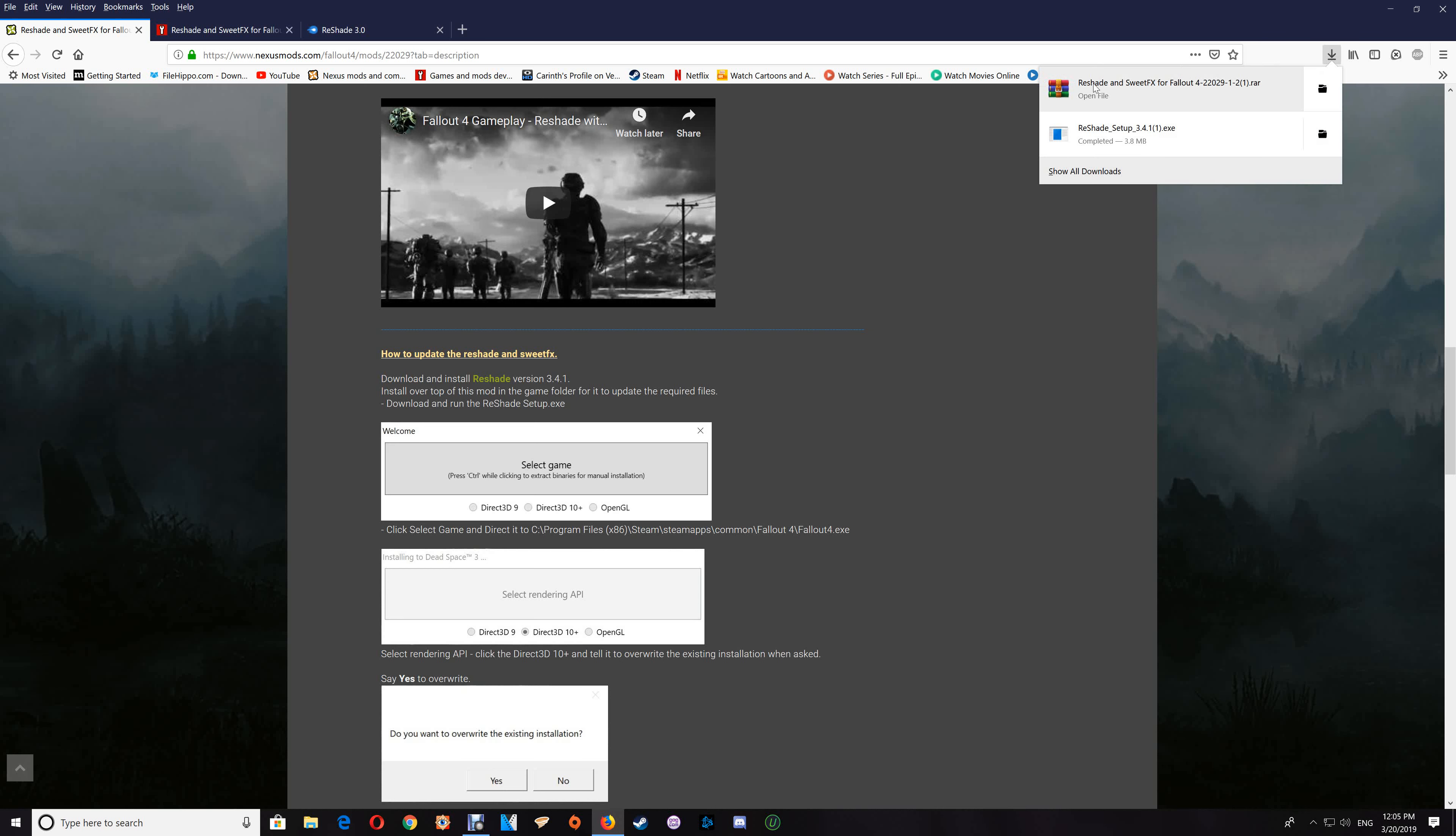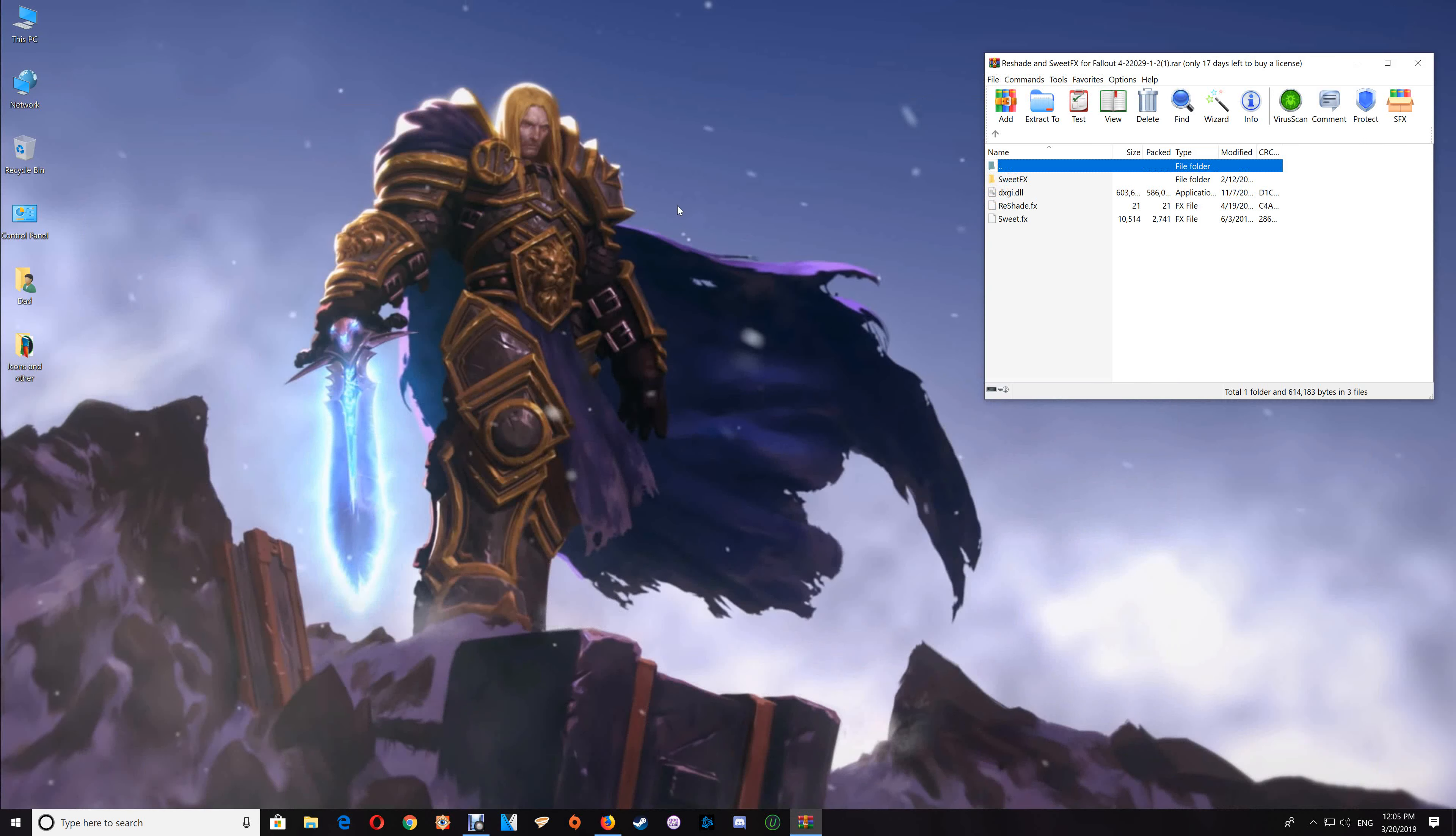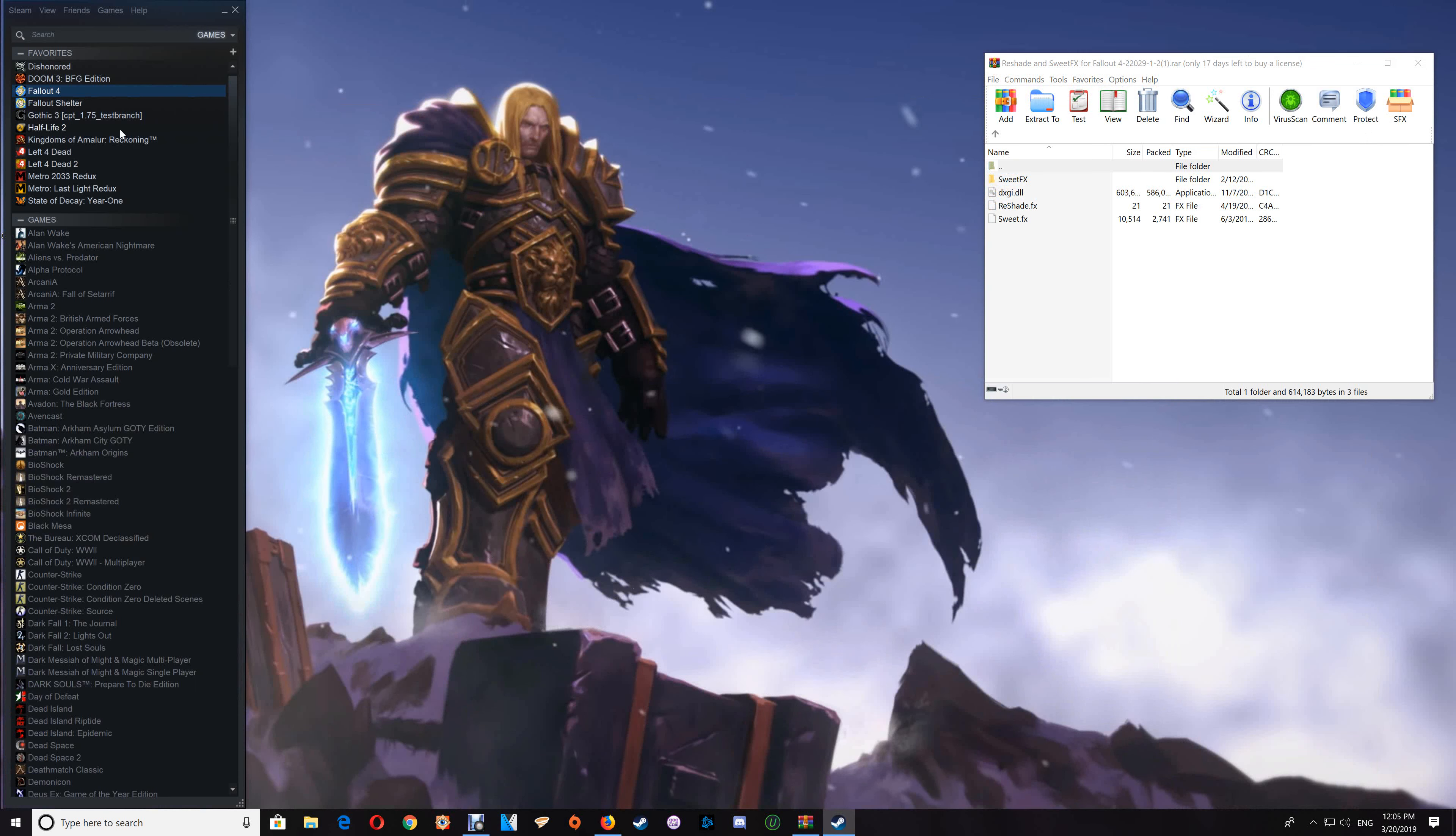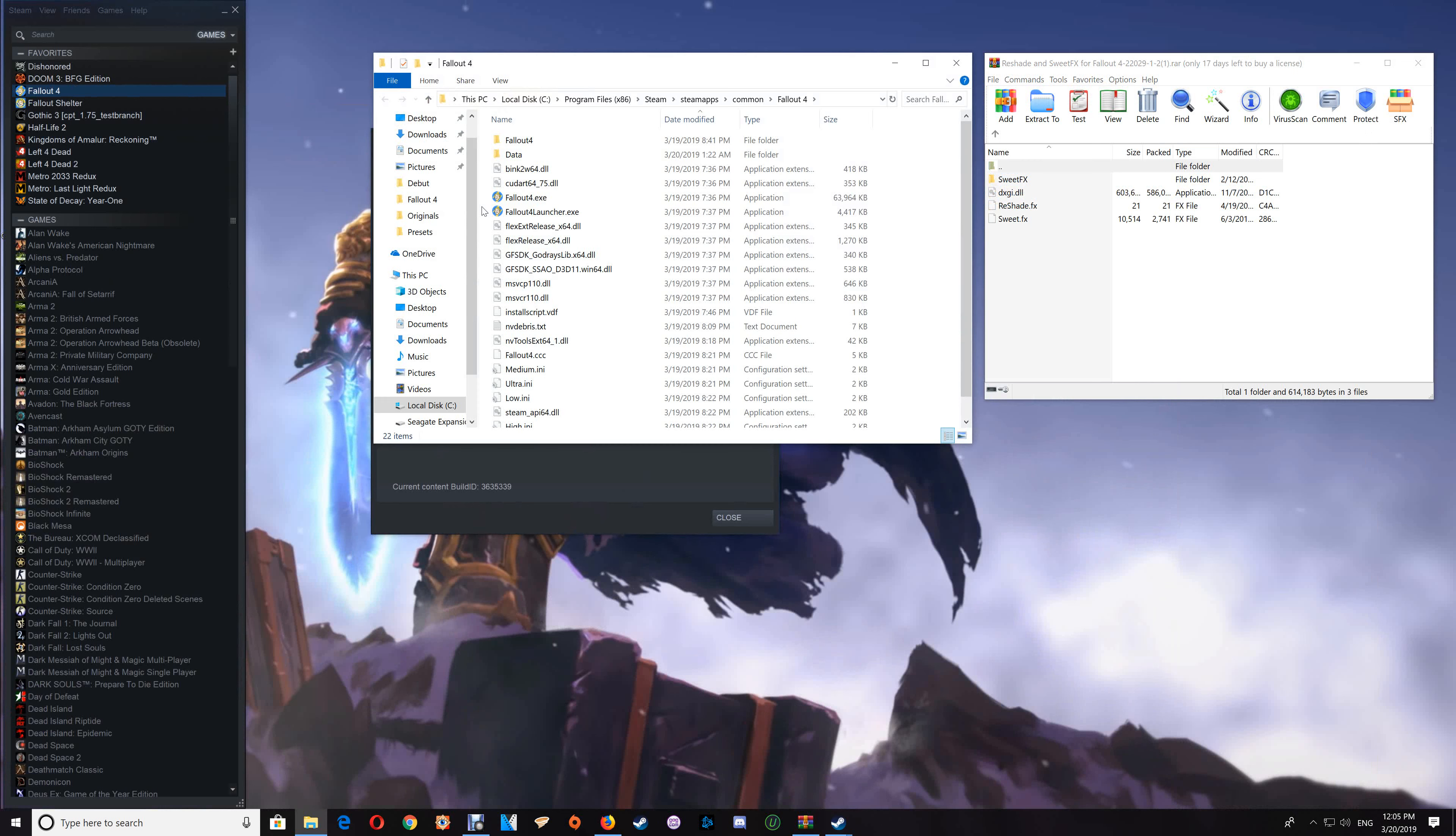Now once you've downloaded the two files you'll need, open the ReShade and SweetFX effects and minimize your browser. Then you want to go to your Steam game library to Fallout 4, right-click, select Properties, Local Files, and Browse Local Files. That will open up your game folder.